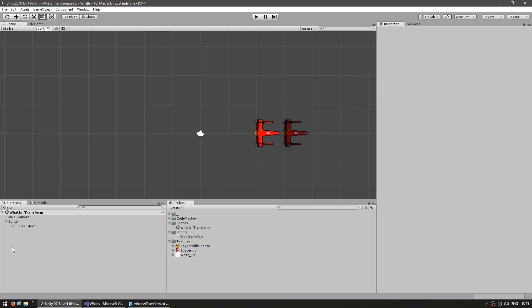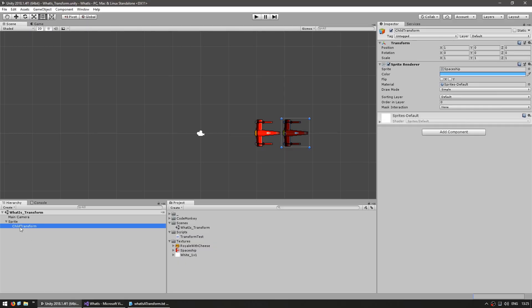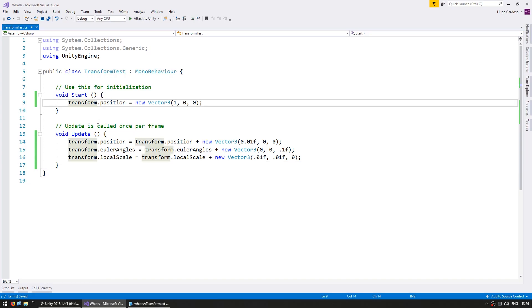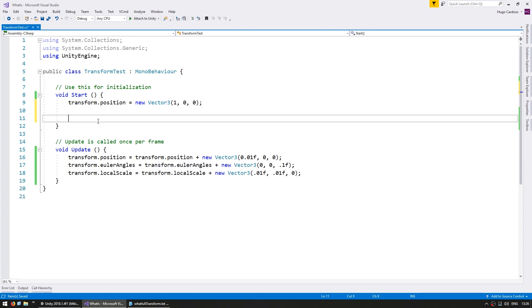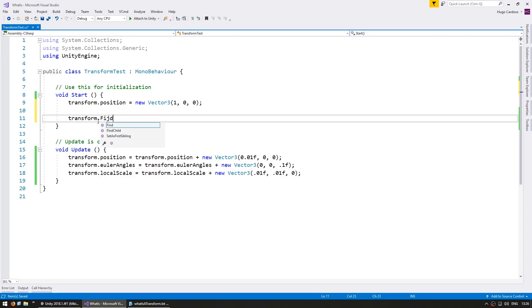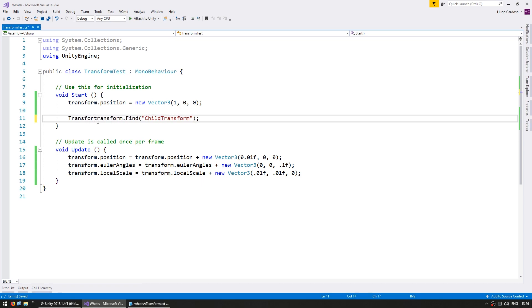So as we saw previously the inspector displays the local values of that transform. On the child in here you can see the local position it is on 1 0 0. And we can see that through code. Let's go into our start and first of all in order to access the transform of the child we use transform dot find. And then we find the name of our transform which in this case child transform. This is the reference to our child transform.